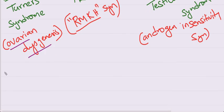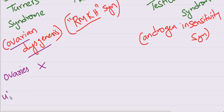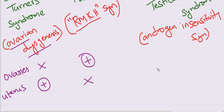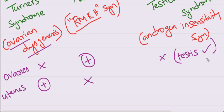Coming to ovaries, there is ovarian dysgenesis. Ovaries are absent in Turner syndrome but uterus is present. In second one, Mullerian agenesis, ovaries are present but no uterus. In third one, ovaries are absent. Testis are present in these patients. Uterus is also absent. As the name suggests, testicular feminizing syndrome, there will be testis present.